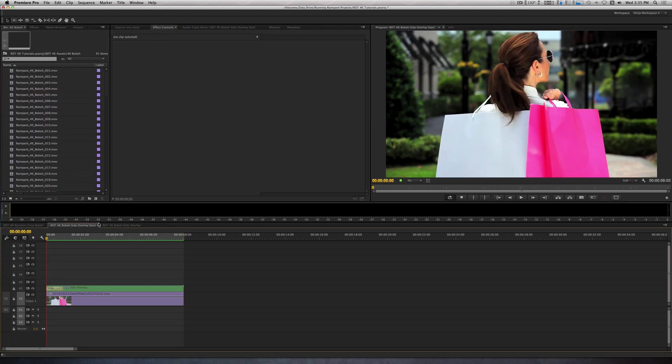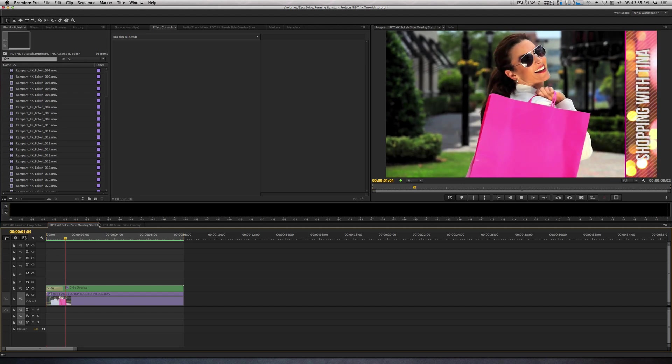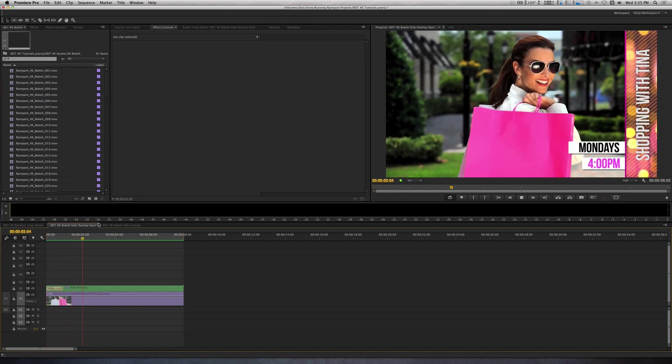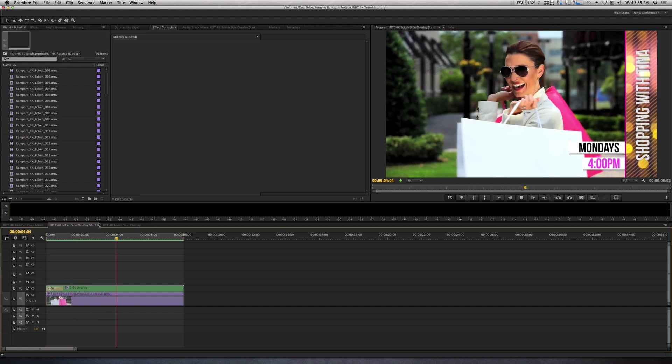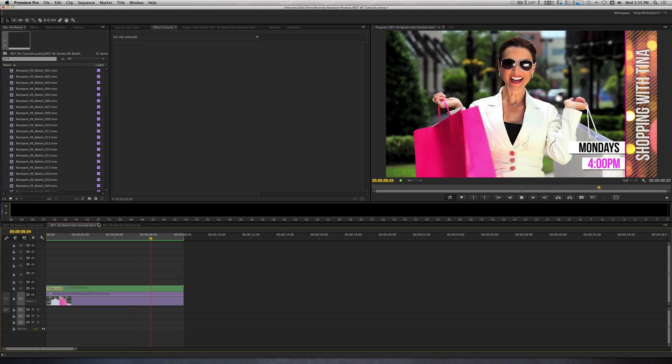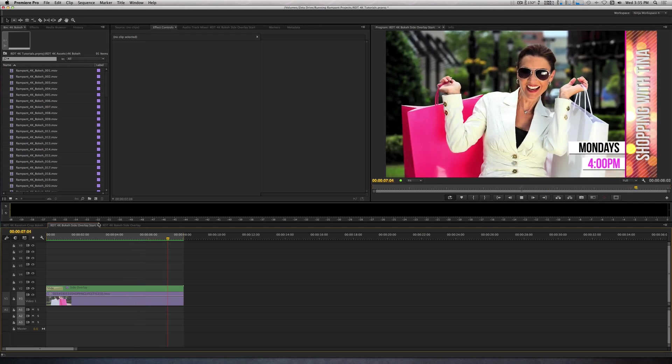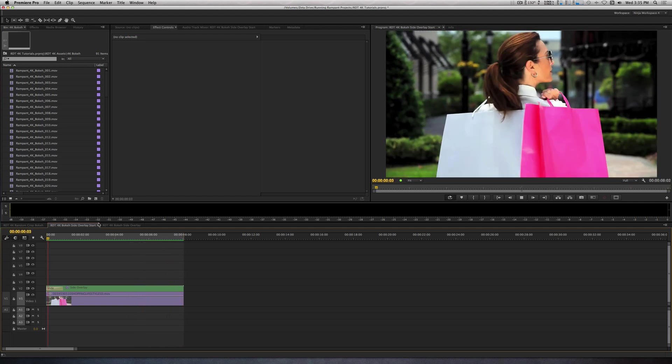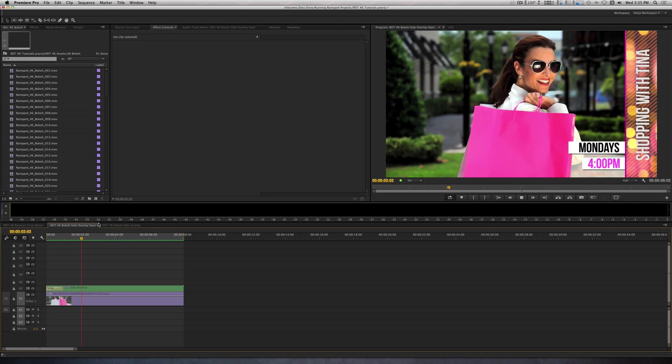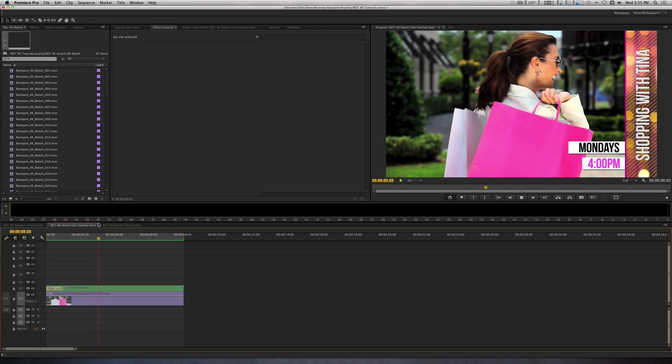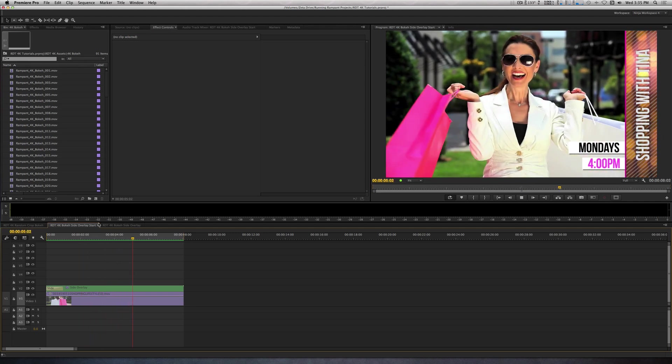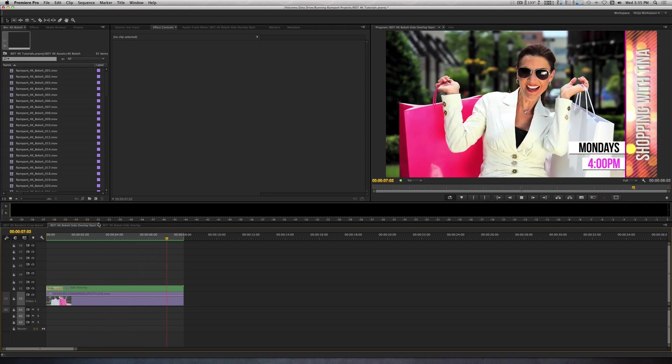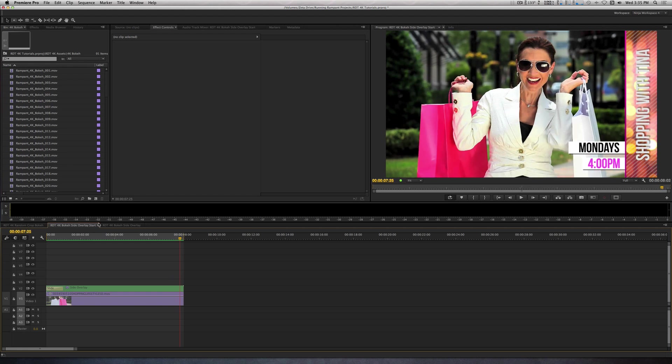As you can see from these examples, Studio Bokeh has a lot to offer. At first glance, it makes sense to use these as backgrounds or blended overlays. But with a touch of creativity, they can be so much more.